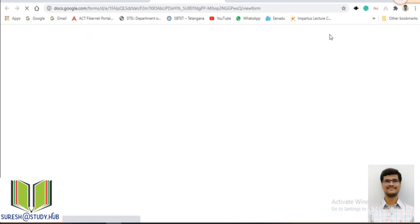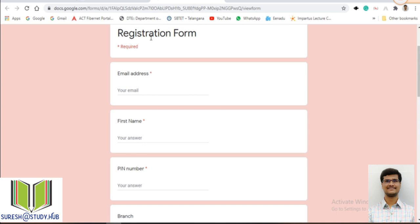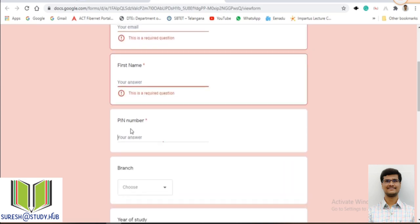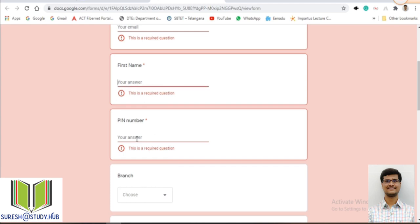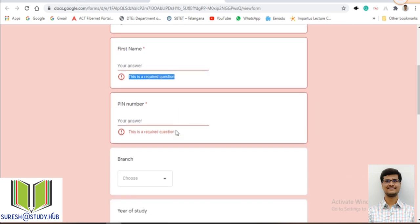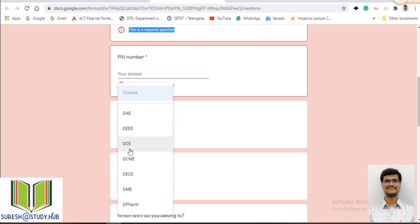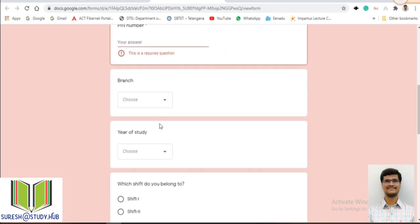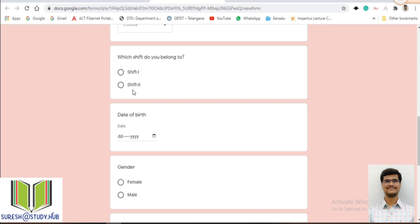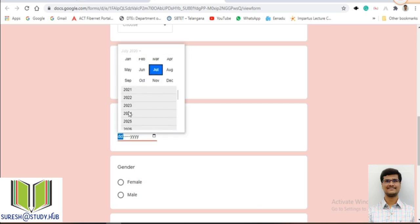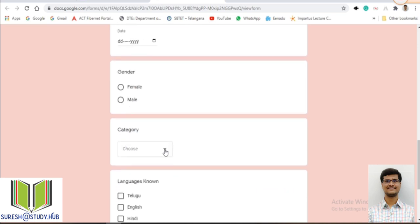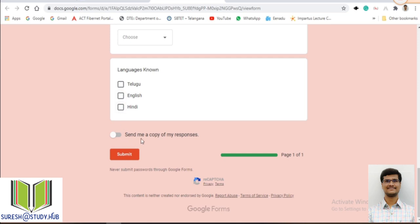This is the way the student will see the form. There is an email address field — I will explain why in the settings. The student enters the email address, first name, and PIN number. Branch is selected from a dropdown. First name and PIN number are marked with a star as required fields, so they must be filled in. The student can select from the branch dropdown list, then year of study, shift, date of birth, gender, category, and languages. 'Send me a copy of my responses' and the progress bar 'one of one' — all these will be explained in the settings.